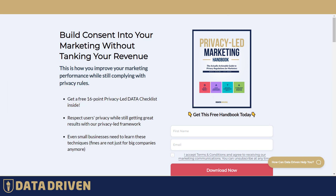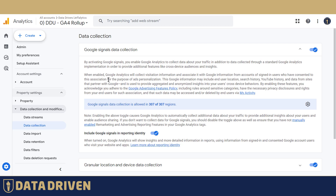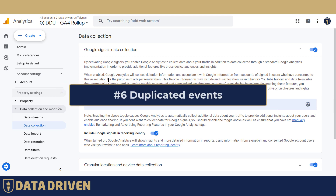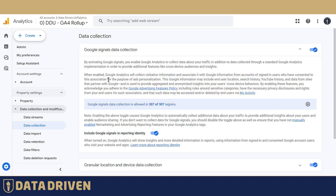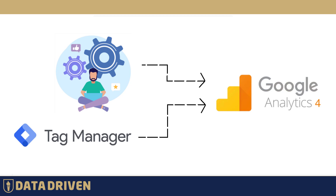Next, I want to bring to your attention duplicated events. Unfortunately I cannot show you an example because we don't have duplicated events in this account, but it happens very often with GA4 accounts that are fed through an automated solution and through GTM on top of that.